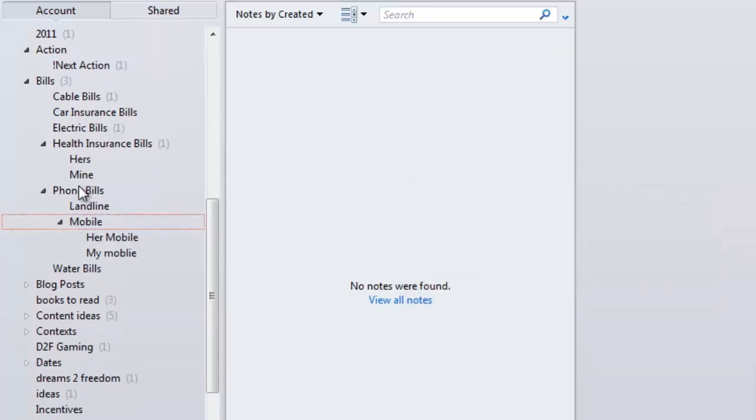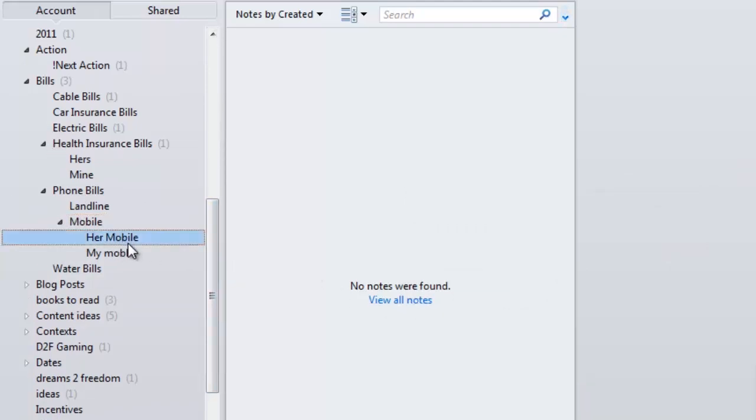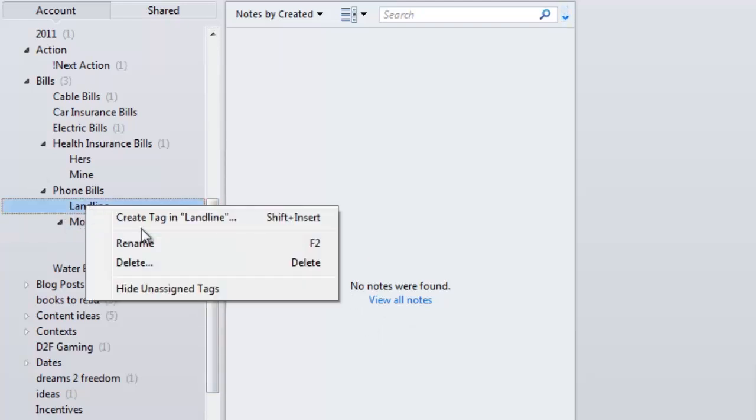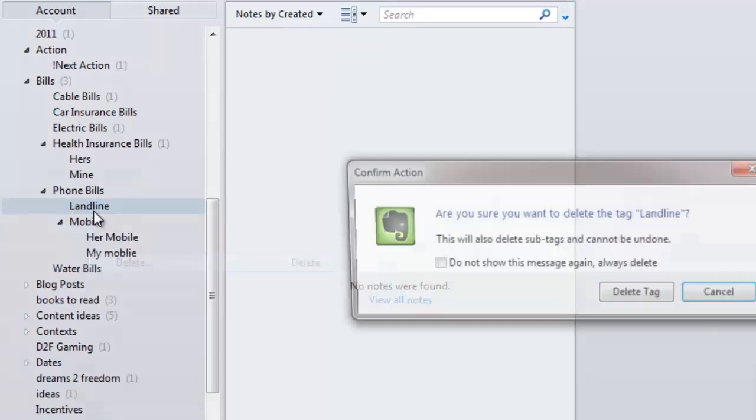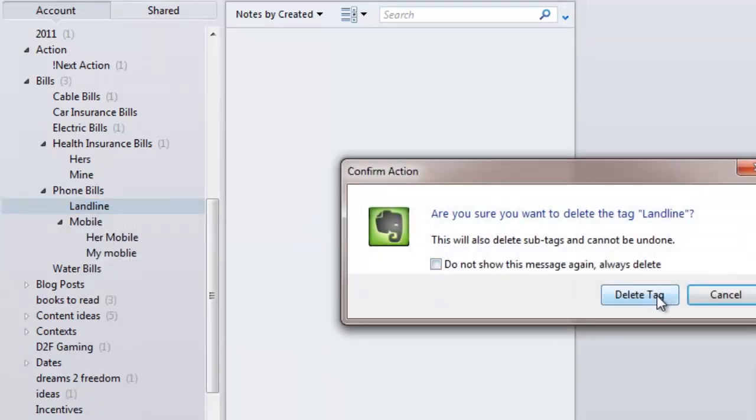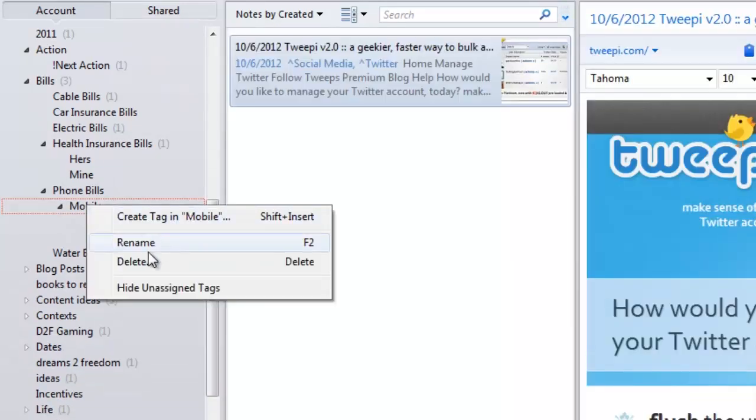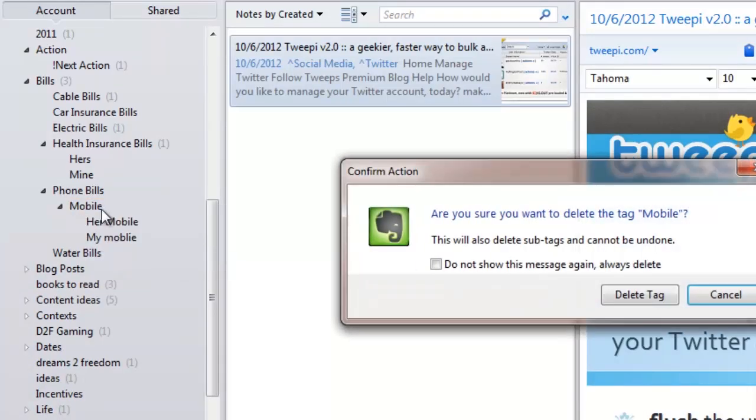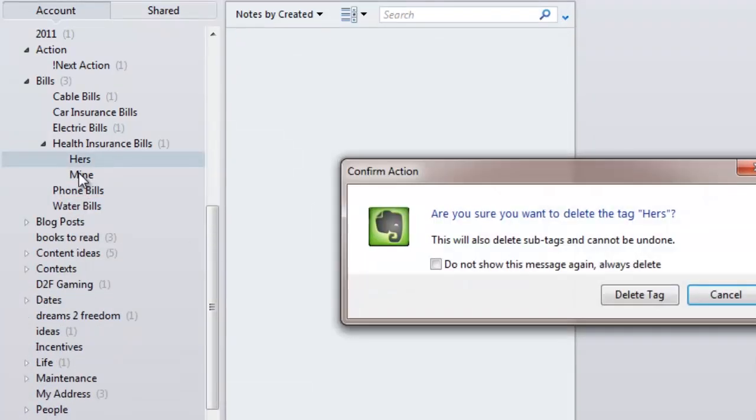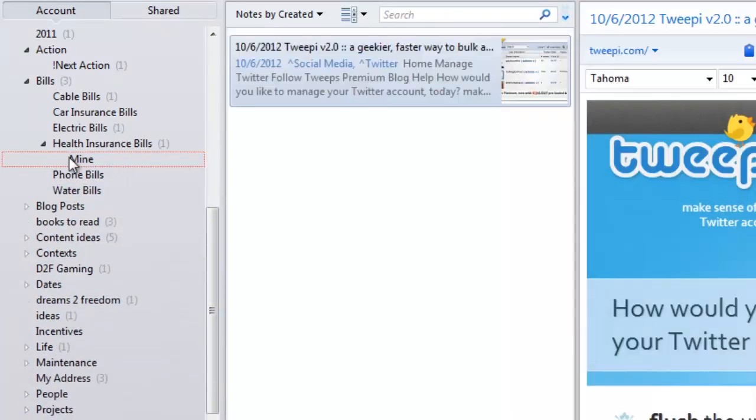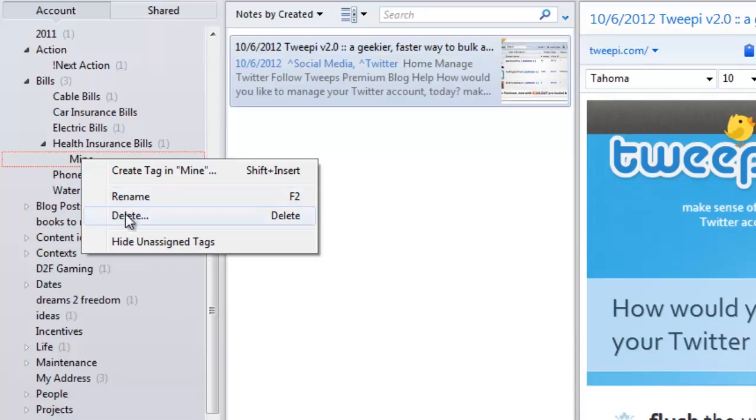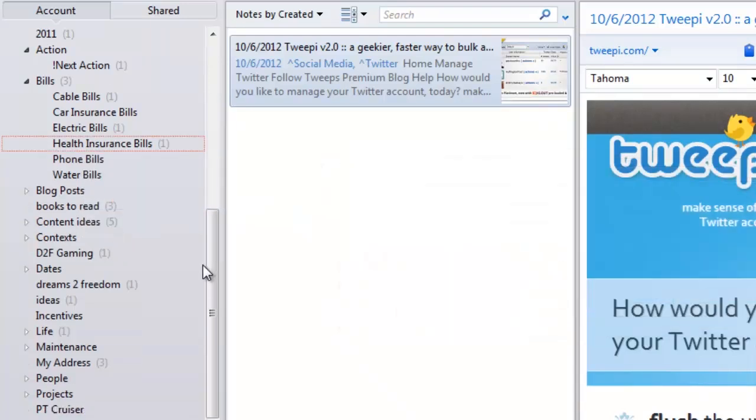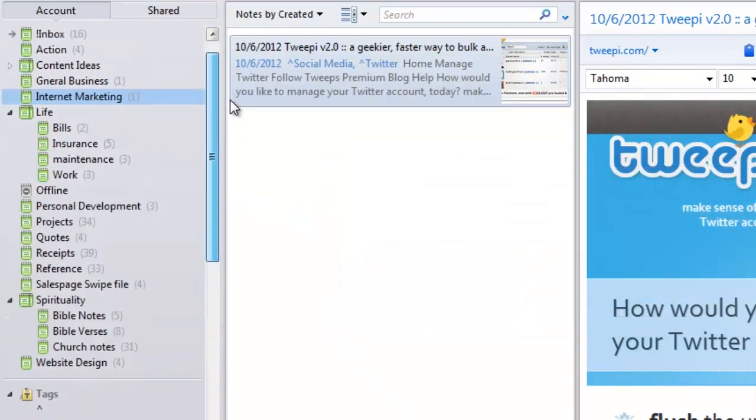You can stack tags through infinity. I could have another tag under here, which has another tag underneath it, which has another tag underneath it. It really allows you to get very specific with the way you create your tags. The tagging system is really that simple.